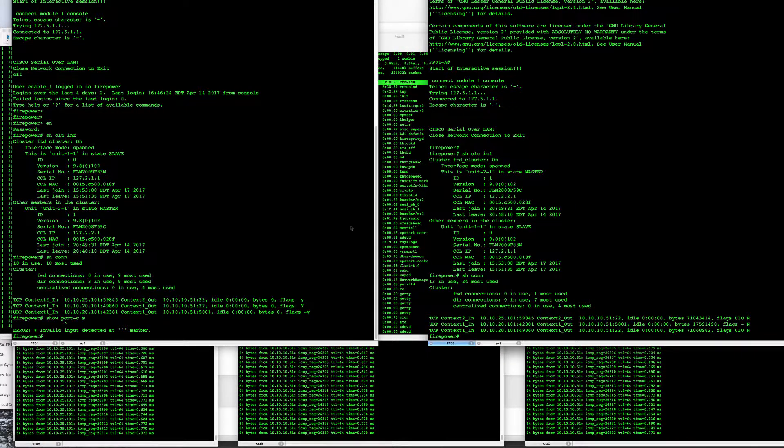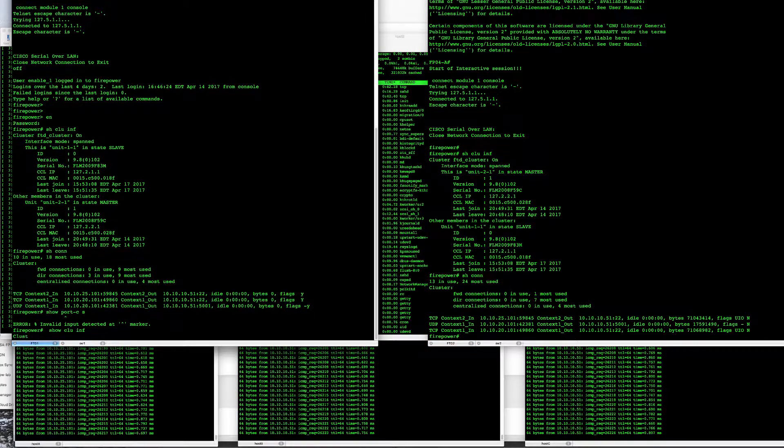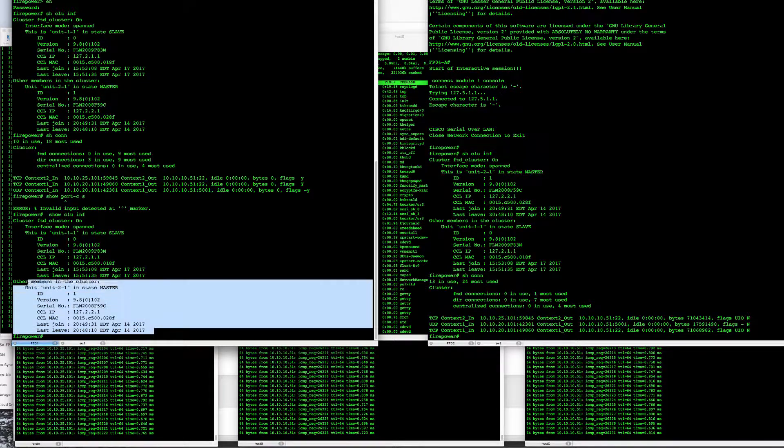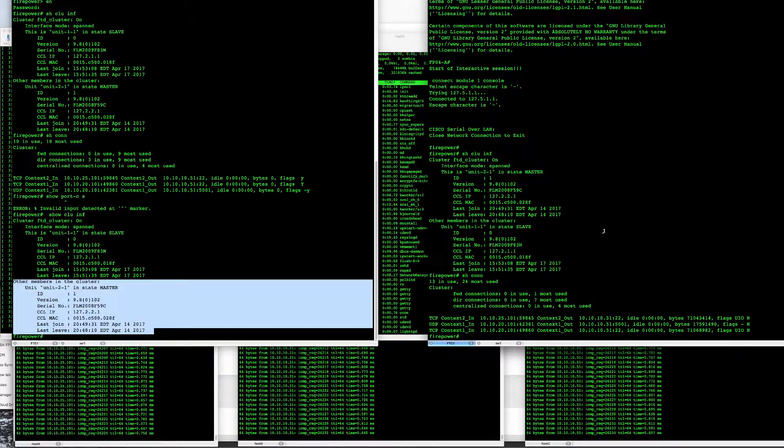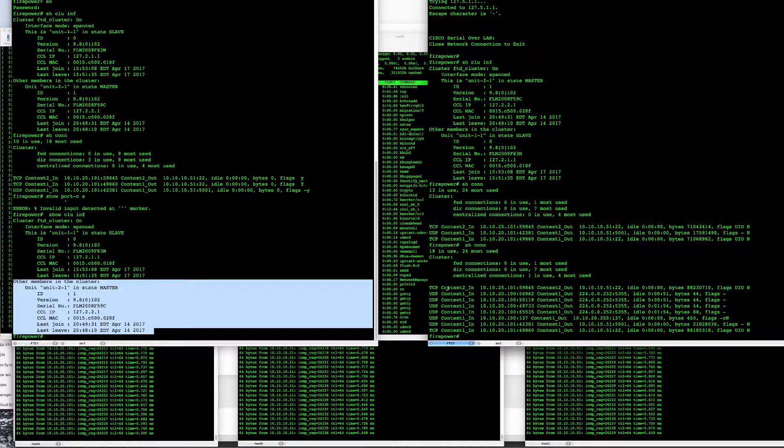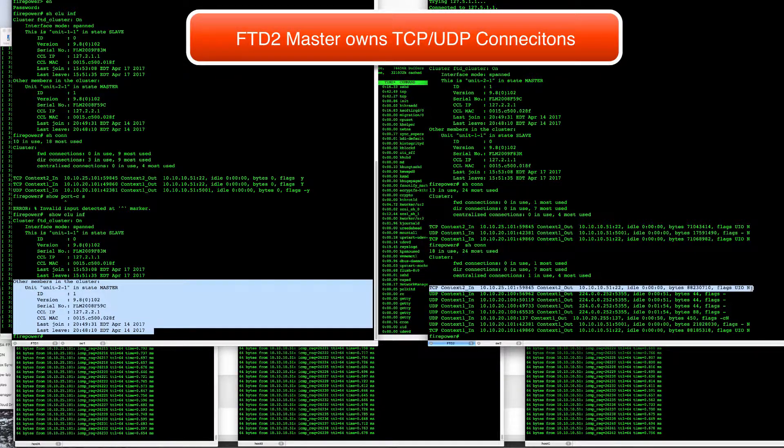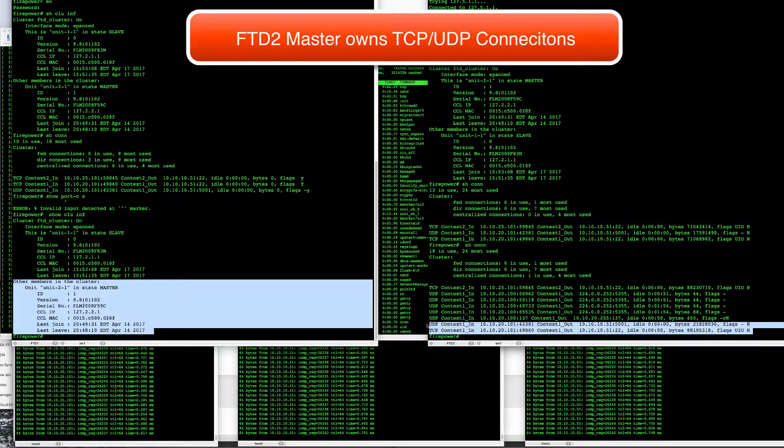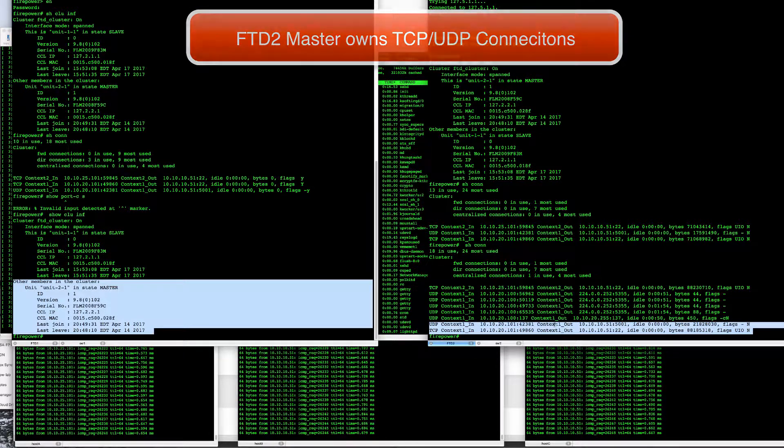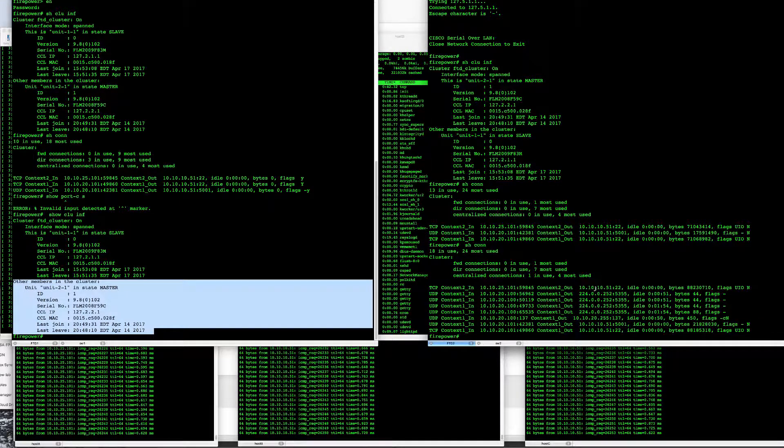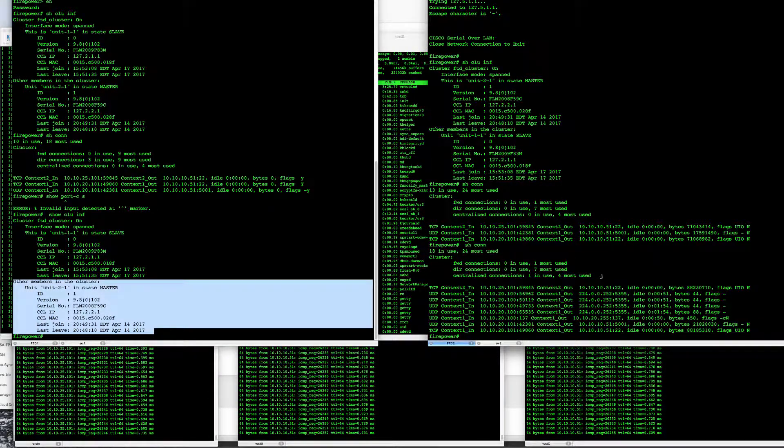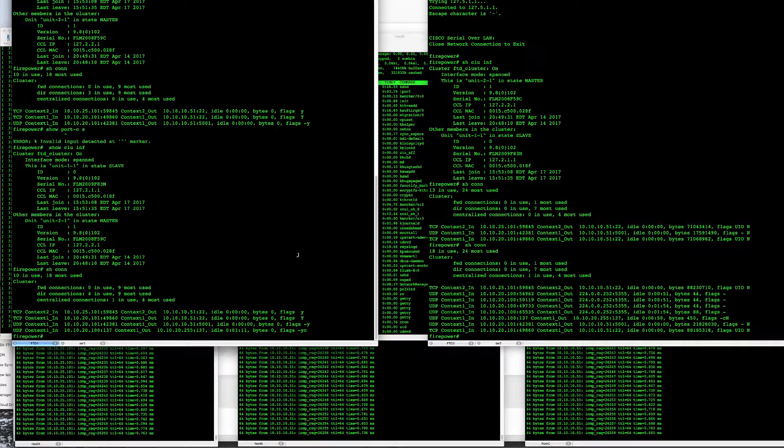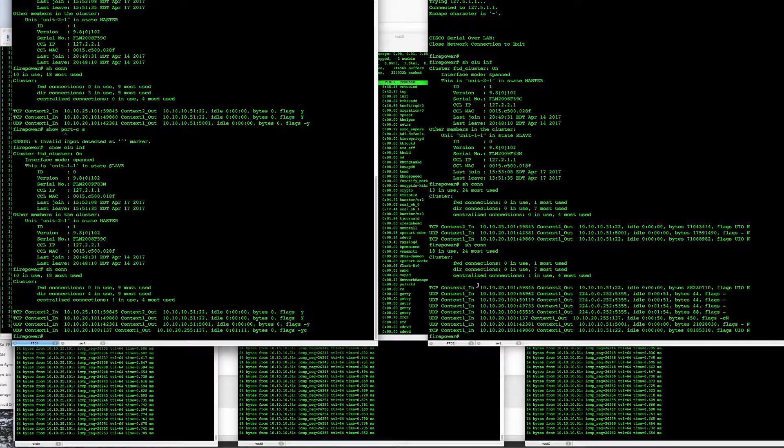So let's take a look at our consoles here. Now if I look at my cluster info, I can see that my second unit, FTD2, is the cluster master. And if I actually display the connections on that unit, I can see that my SSH connections and my FTD IPERF connections going through BVI1 are actually active on the second unit. So the master unit is owning those connections while FTD1 slave unit is actually the backup of those units.